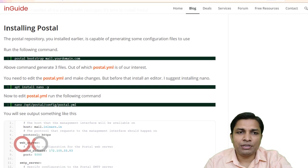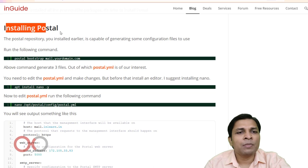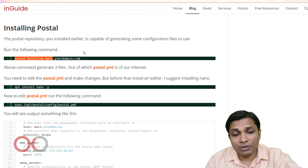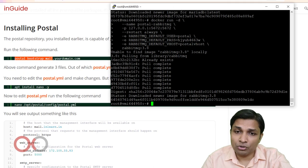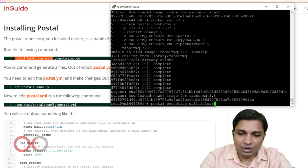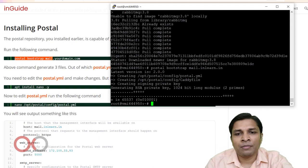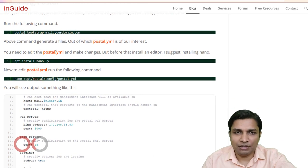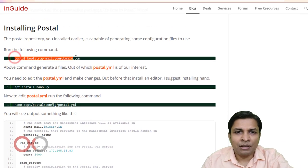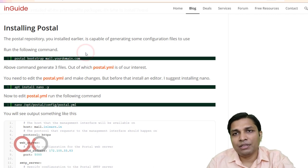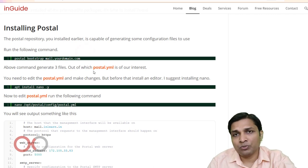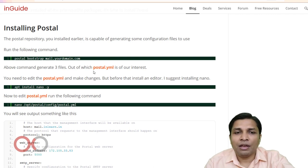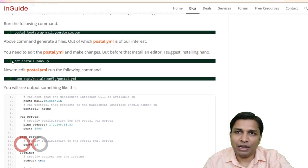Next, install and link Postal. Run the provided command, replacing 'your-domain.com' with your domain name — in my case inlearn.in. This command generates three files, one of which is postal.yml, which we need to edit. You will need a text editor for that.